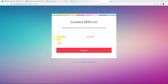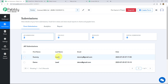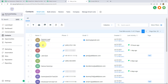In this video we are going to see that whenever a form is submitted in our Pabbly Form Builder application with the details, automatically a new contact will be created in our Go High Level CRM application with the same details. So let's start the process.